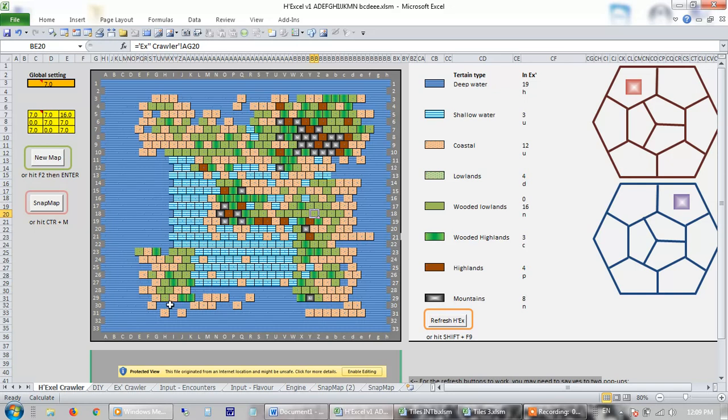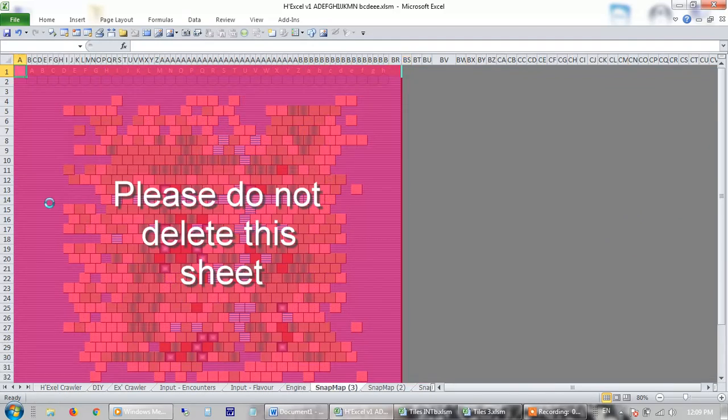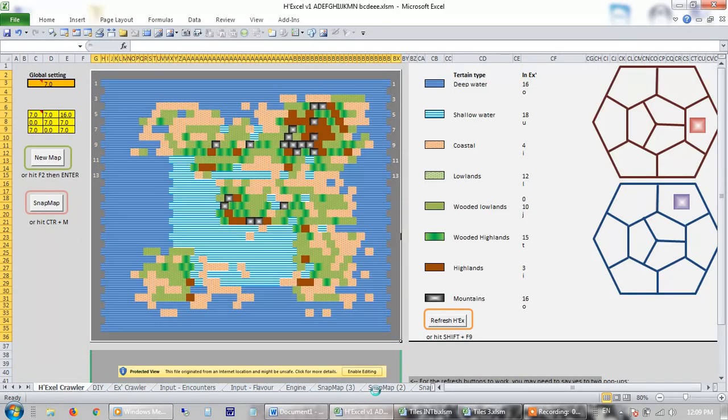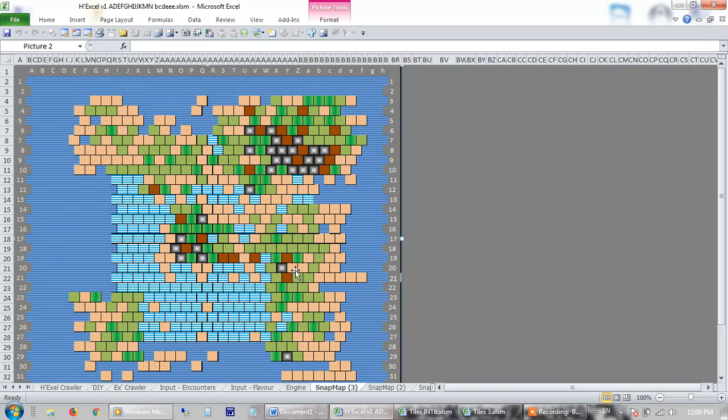And the other feature I added, which I think is quite nice, is people wanted a static image they can manipulate. So I put in this button here, which is Snap Map. So you press that button and what it'll do is it'll take a picture and it'll save it as a new page in your spreadsheet. So here we go, there it is.